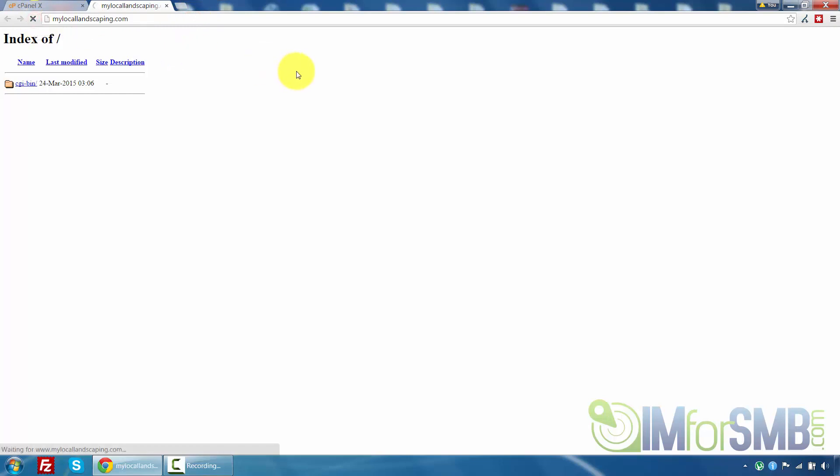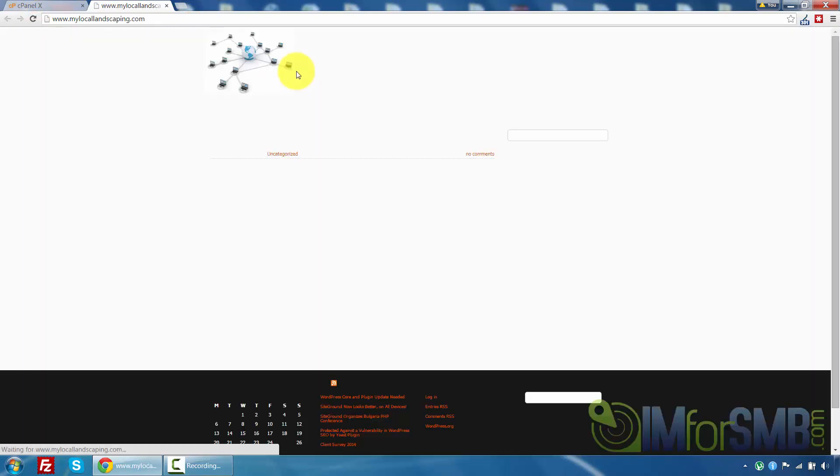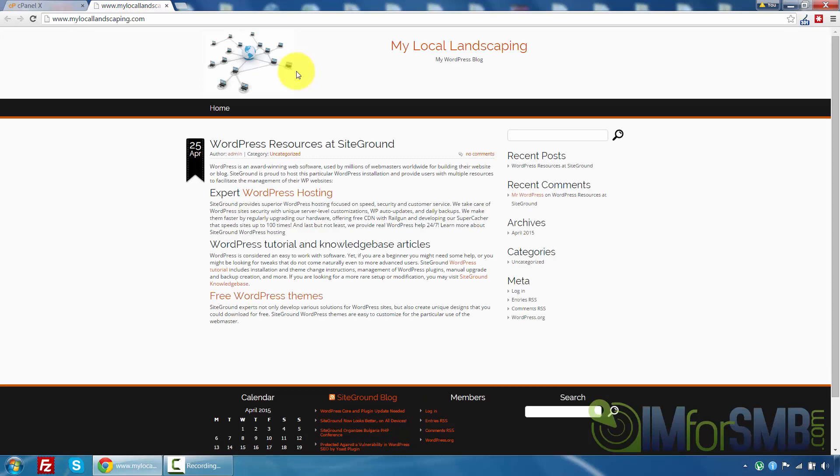So if WordPress is successfully installed all I'll have to do is press refresh. And give this a few seconds to load. And here it is. WordPress has been successfully installed.